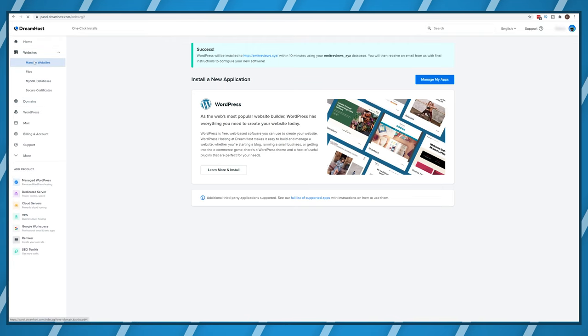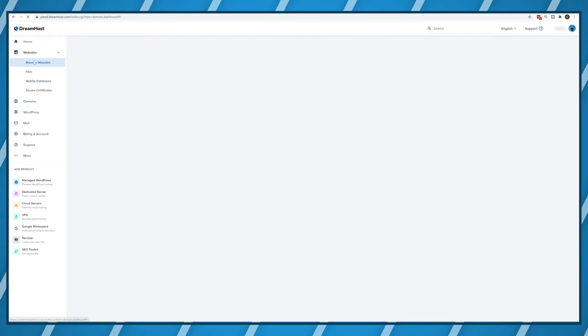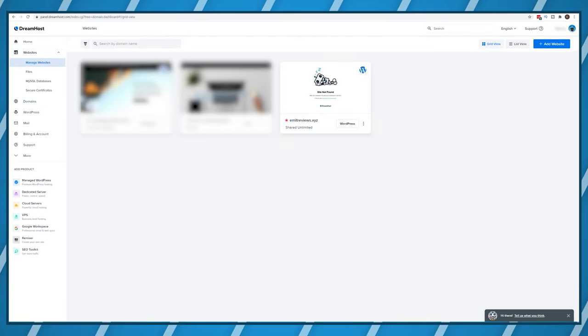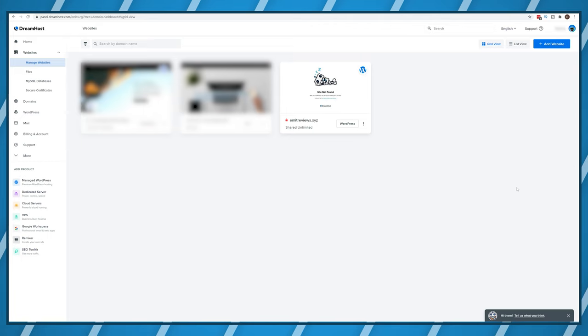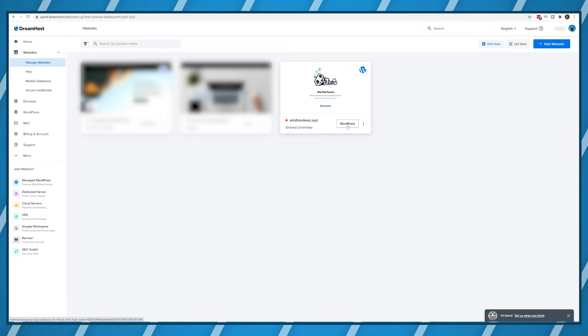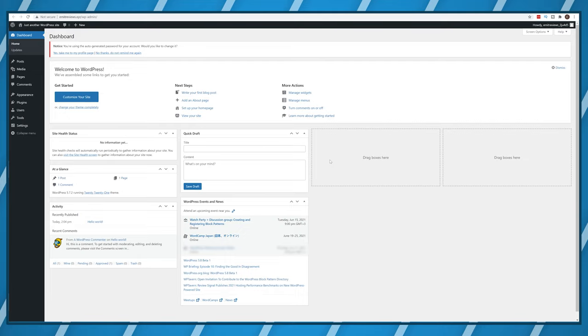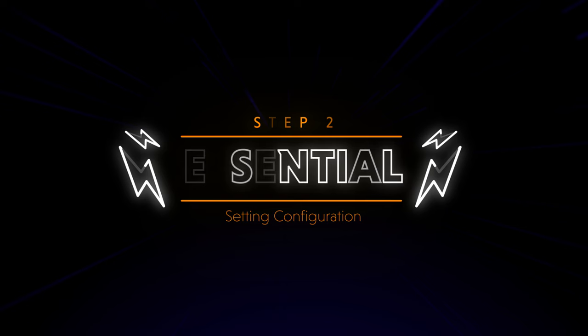Once the installation is done click on websites then manage websites and finally click on WordPress. It should take you to this screen if everything is working.